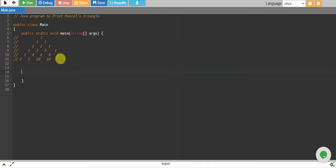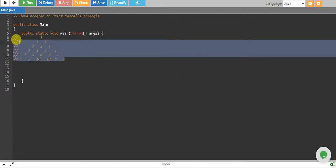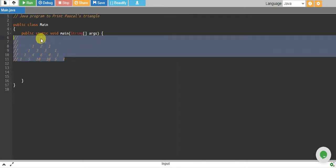Hello, in this tutorial we will write a Java program to print Pascal's triangle. Pascal's triangle looks something like this.